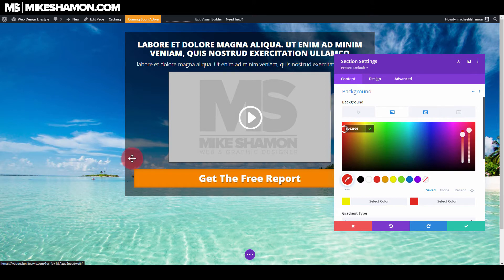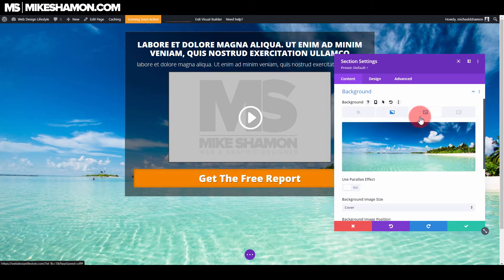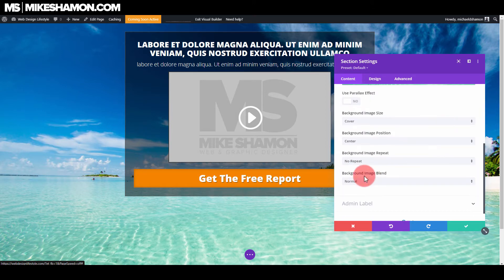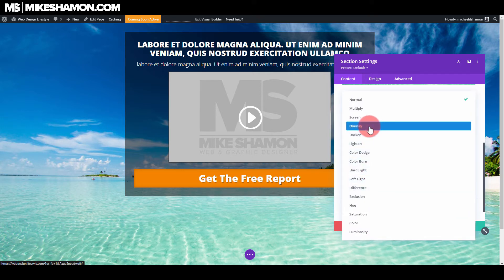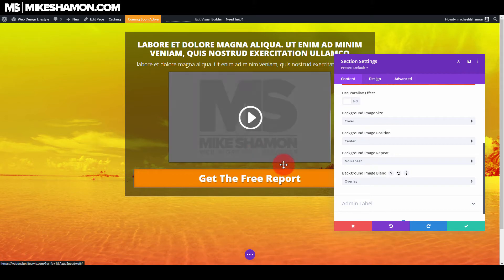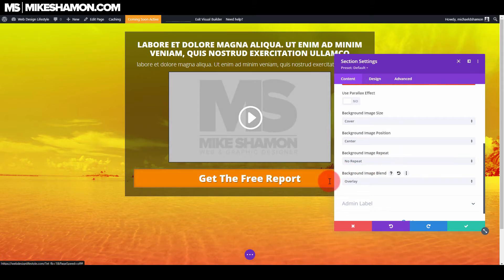We're just gonna do a little bit different color so we can tell, because the background is blue. Let's do yellow and red. But as you can see it's not showing up. So what you want to do is go back to your image and come right down here to background image blend, go down and select overlay. And then the overlay will overlay the background there.